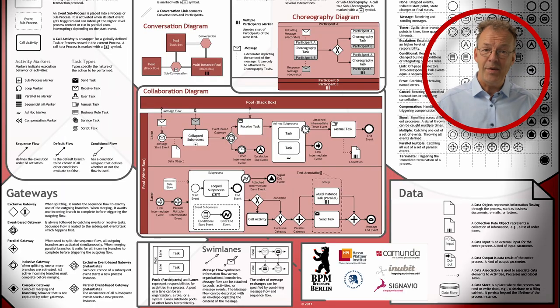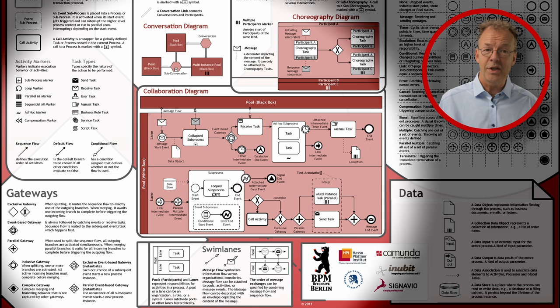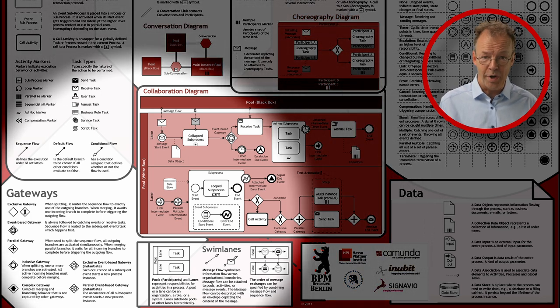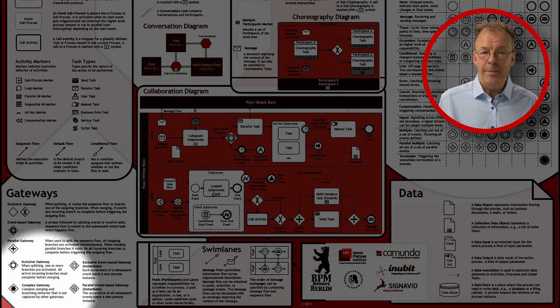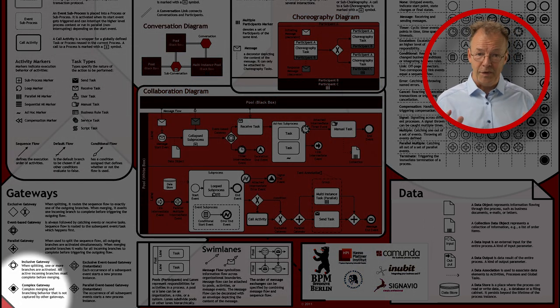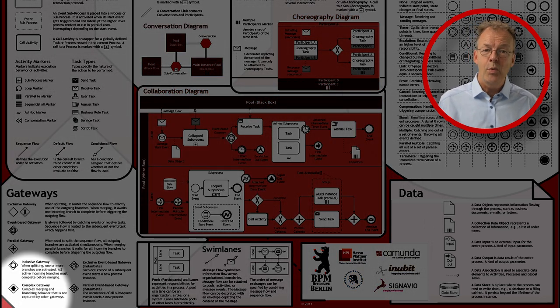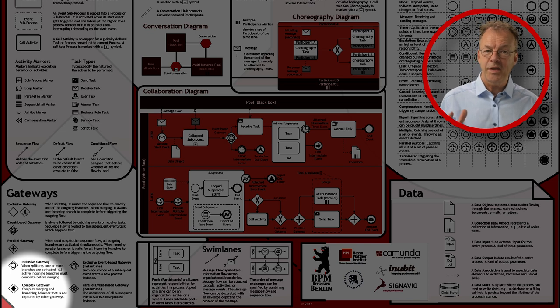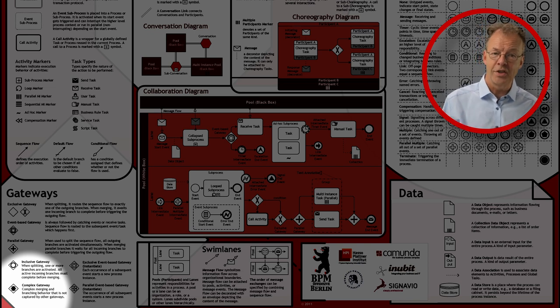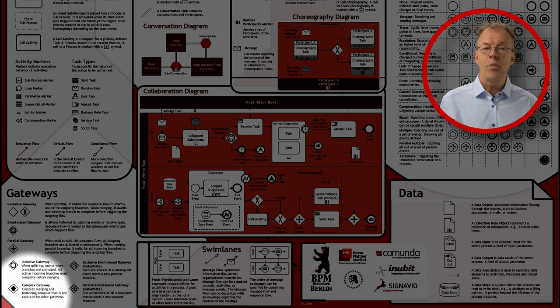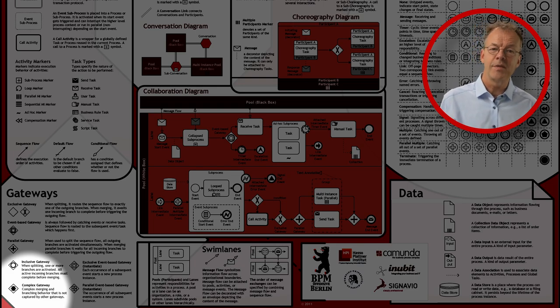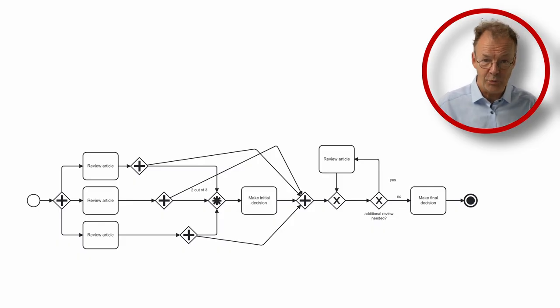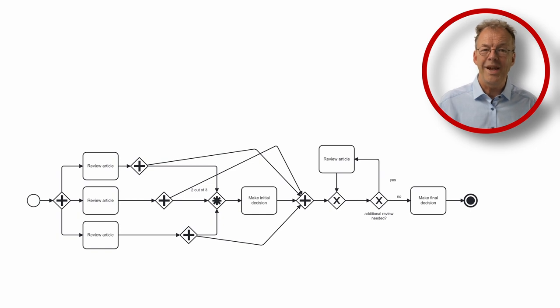In BPMN, this can be modeled using a complex gateway. According to the BPMN 2.0 specification, we can define an expression called activation condition that specifies that we want two out of three tokens before we activate the complex gateway. This would do exactly what we need here.